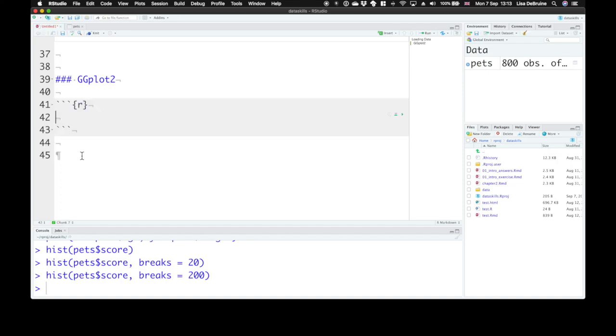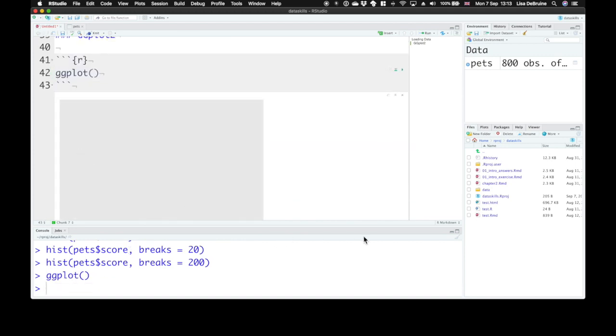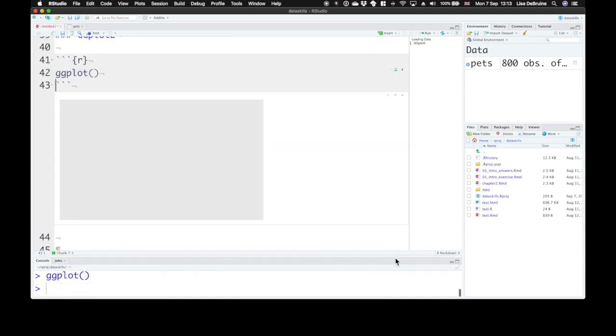So your basic ggplot uses the ggplot function. And if you just run that function with no arguments at all, it will give you just a plain, totally empty plot here.